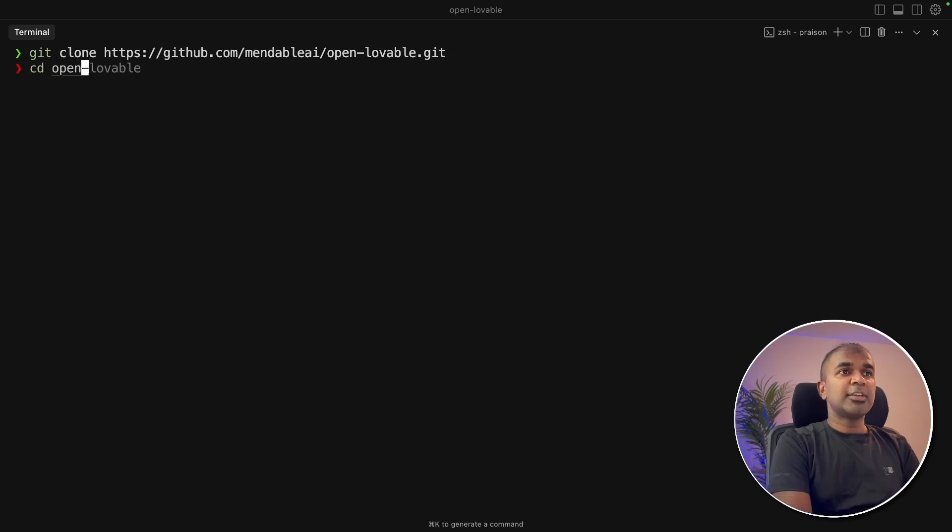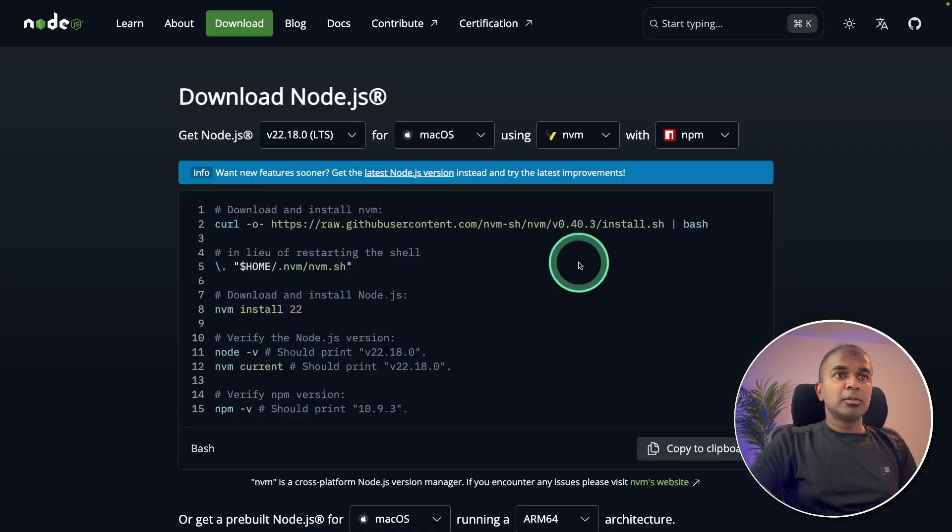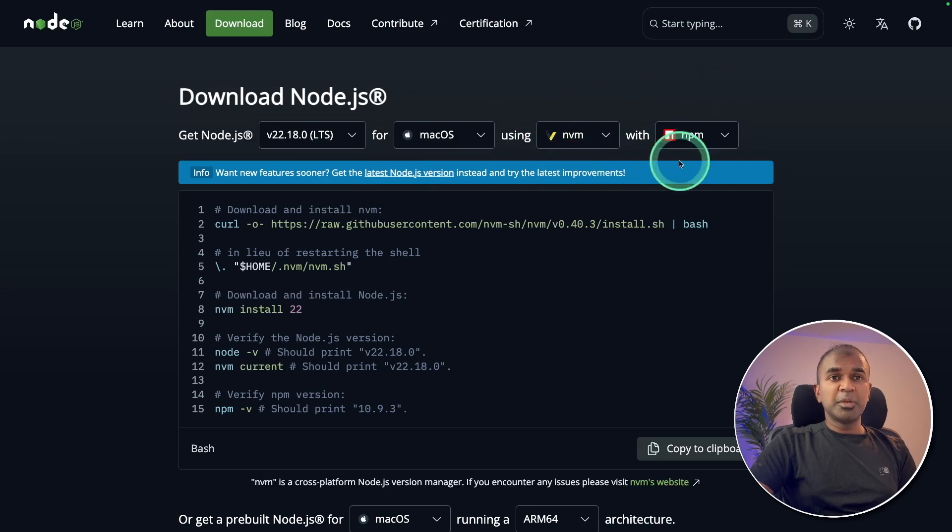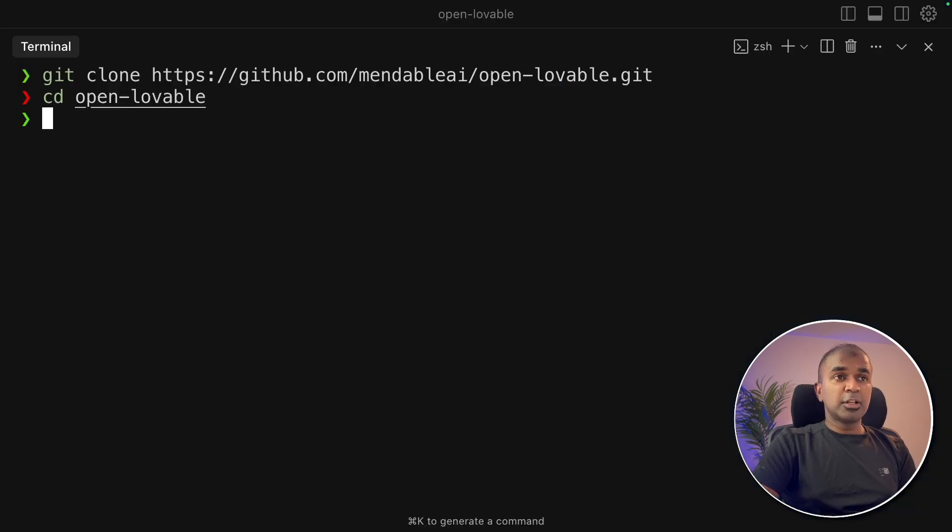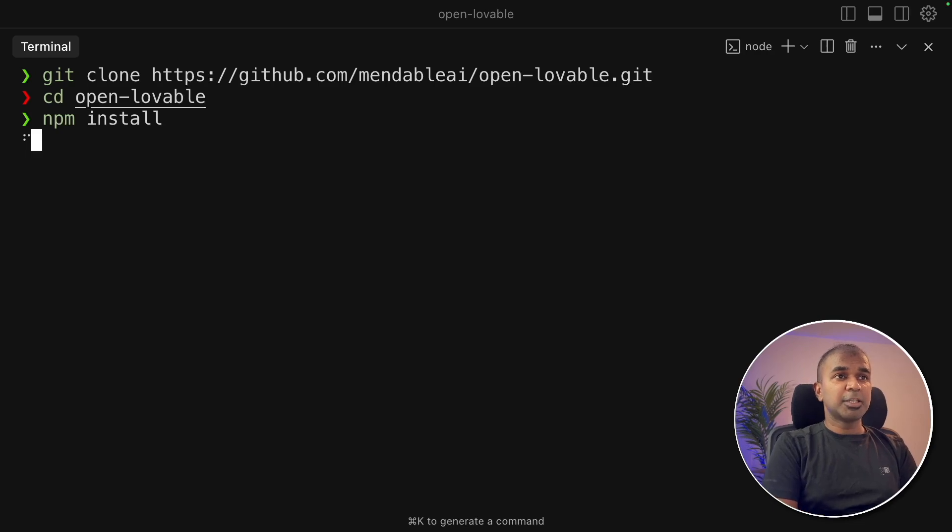Next, navigate to the open lovable folder. Next, as a prerequisite you need npm installed on your computer. So go to nodejs.org and you can download npm from there. Now continuing with this, just type npm install to install the application.